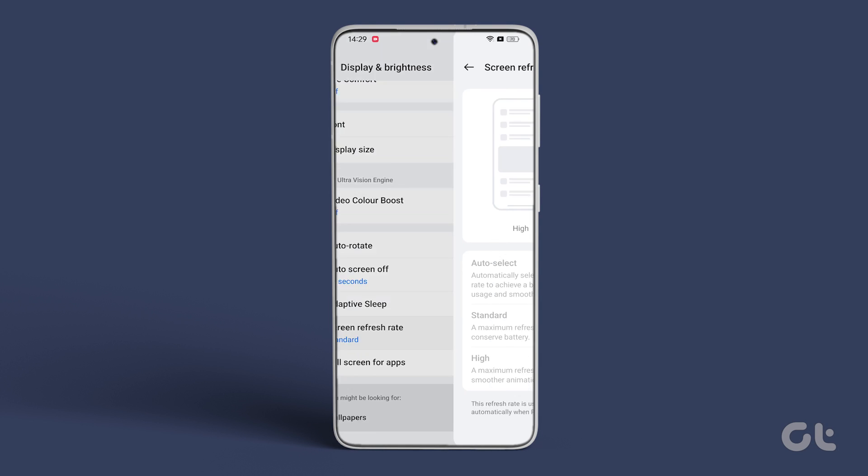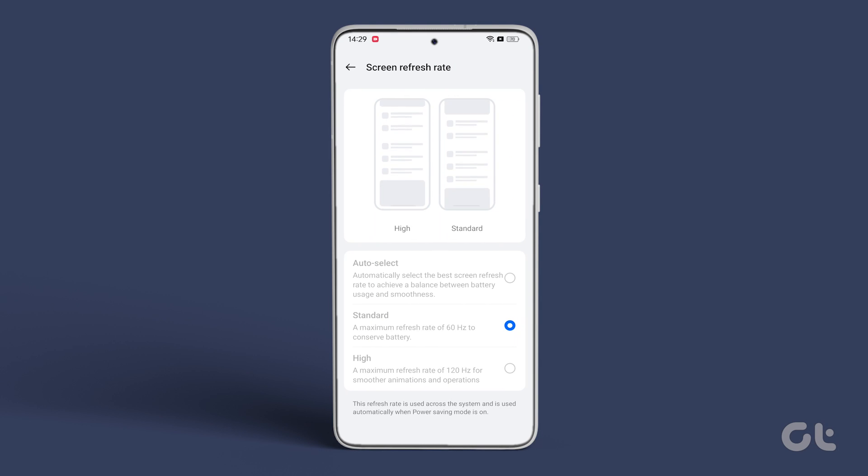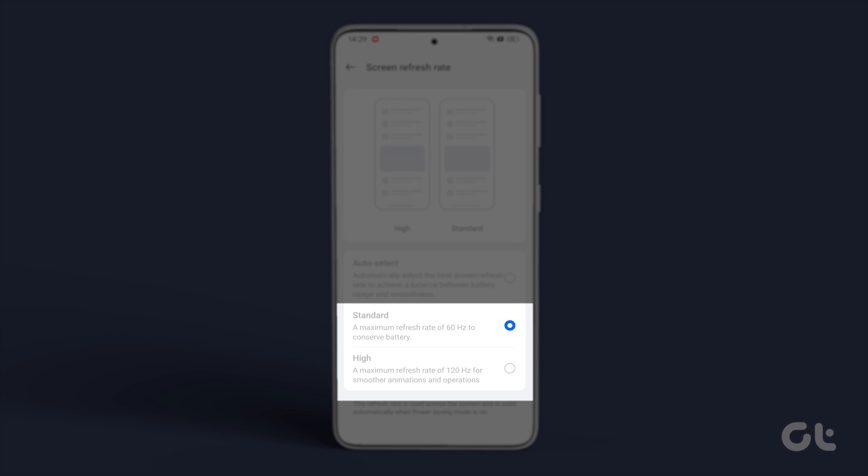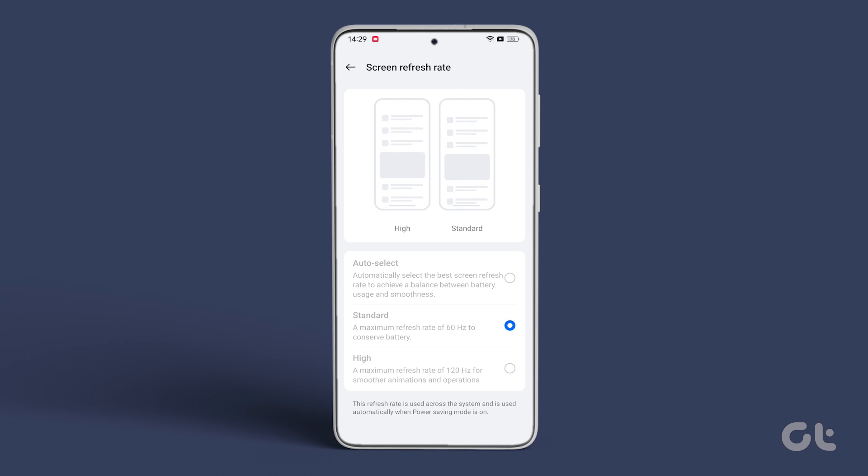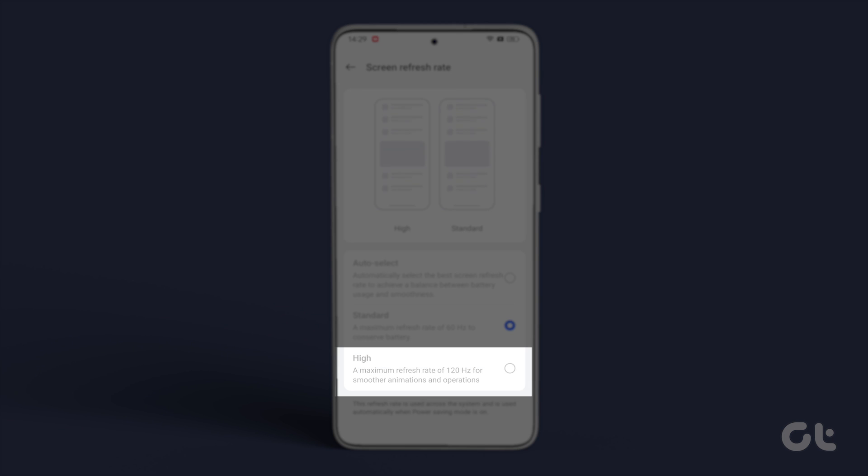Your device should offer two distinct categories, high and standard, depending on your Android skin and manufacturer. Opt for a high refresh rate.